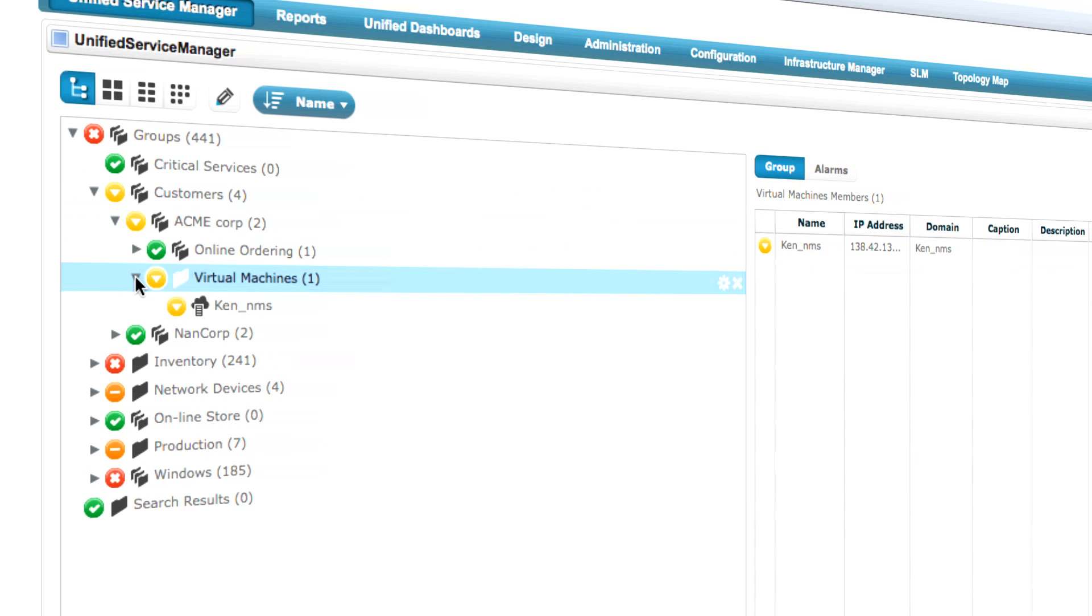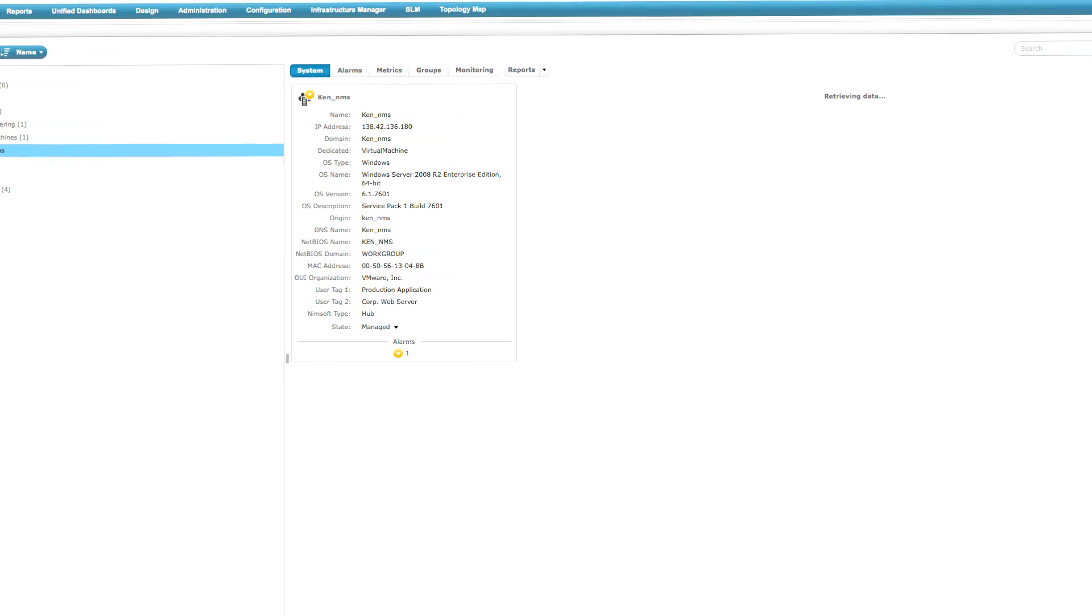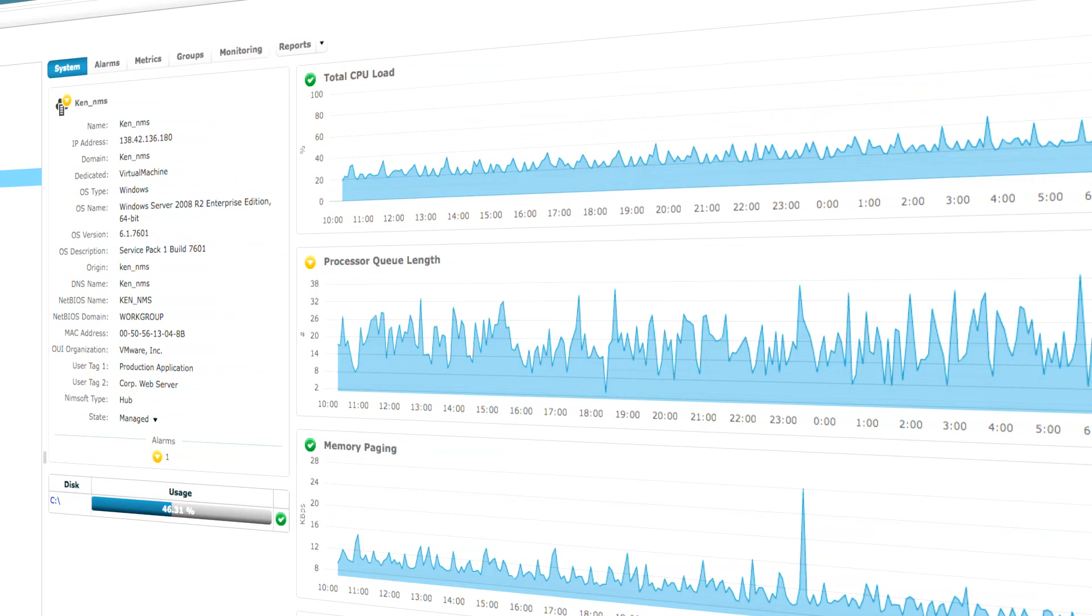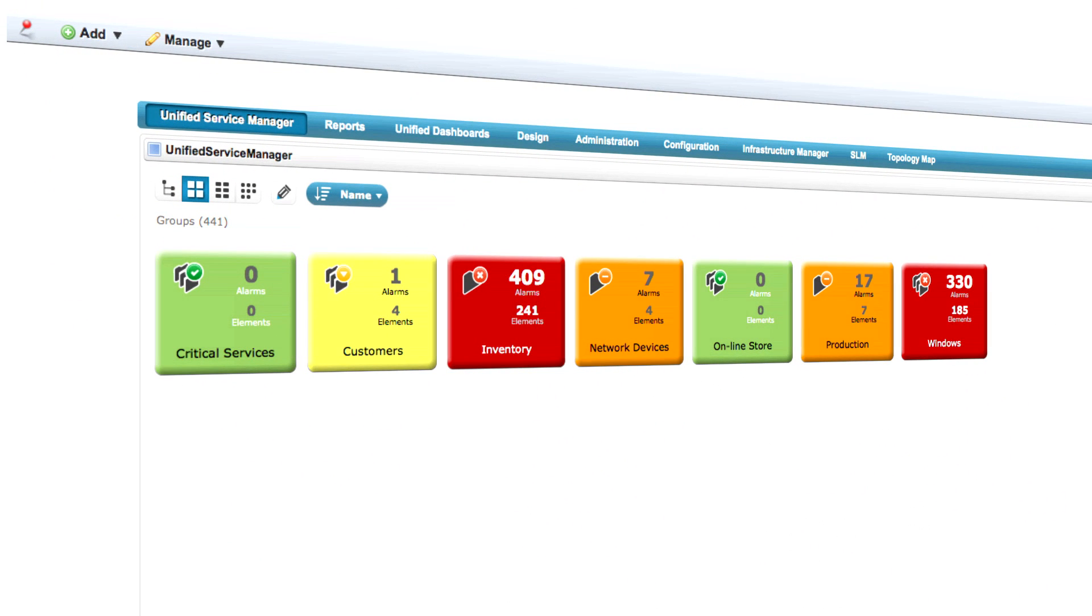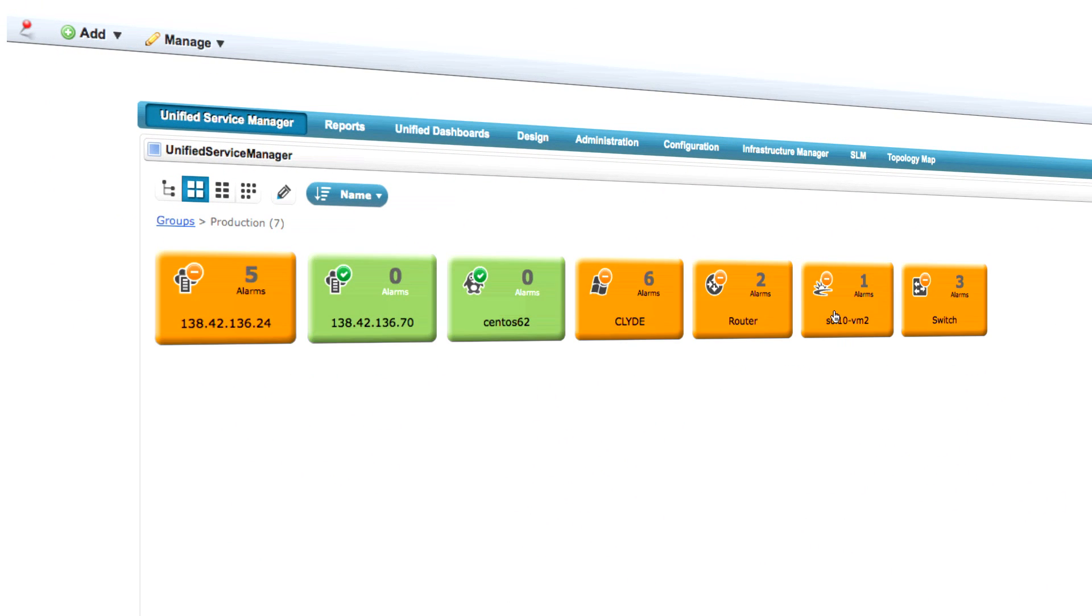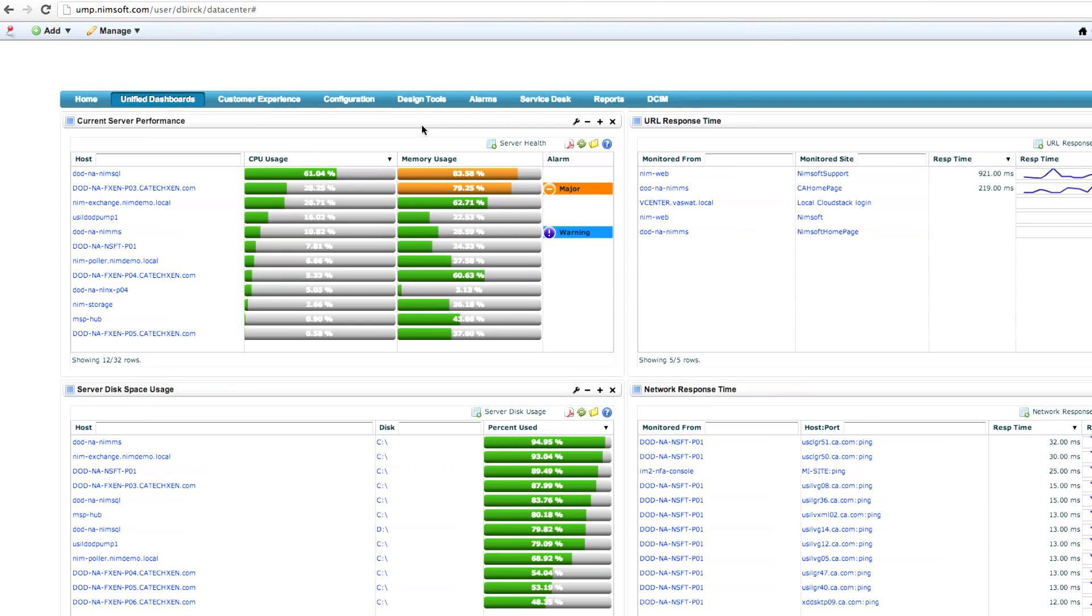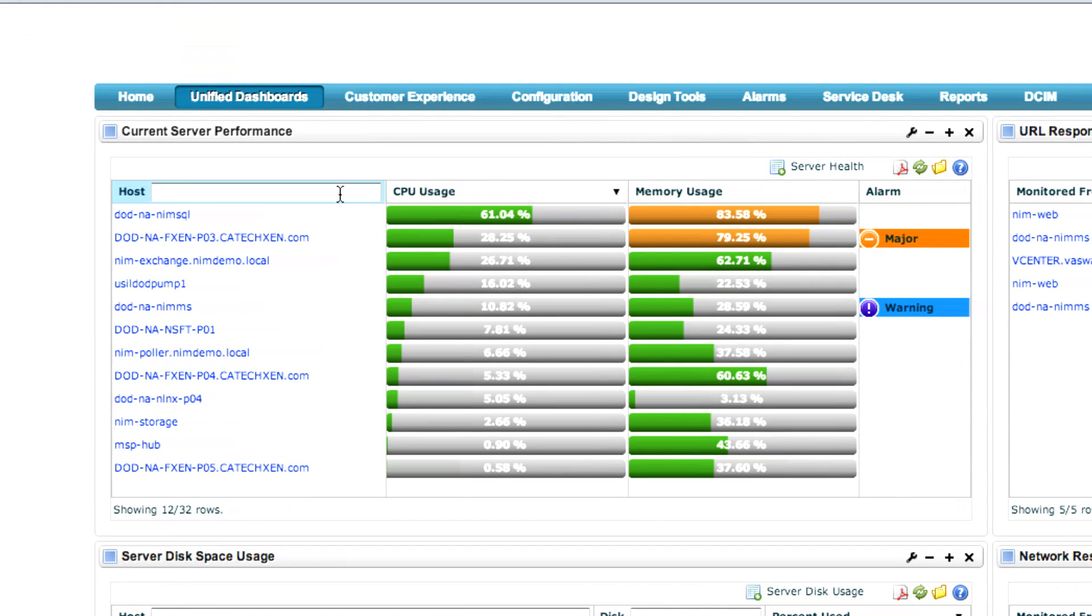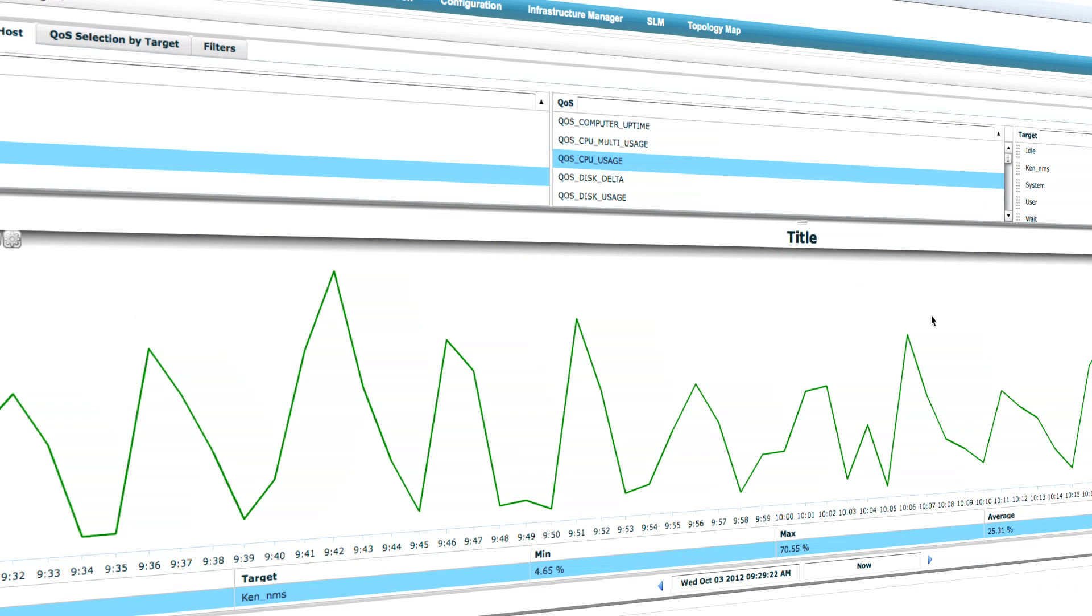CA Unified Infrastructure Management from CA Technologies has helped thousands of customers obtain a business-wide view into the performance and availability of their business services. Our technology is able to monitor a broad array of systems and applications, all on a single unified monitoring architecture.